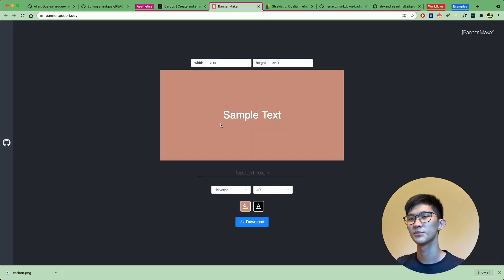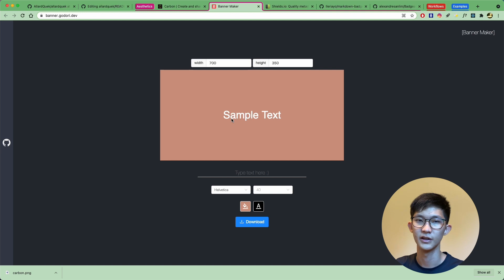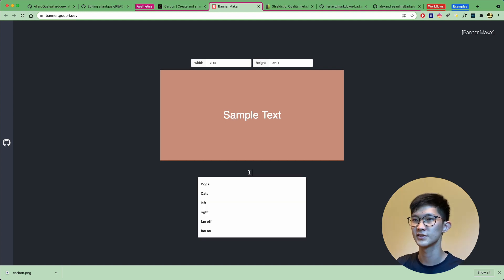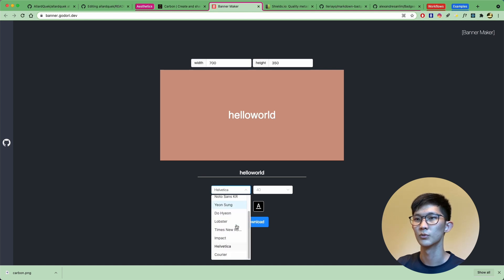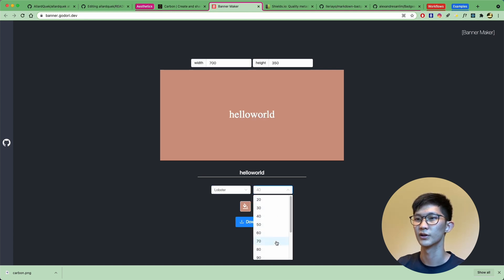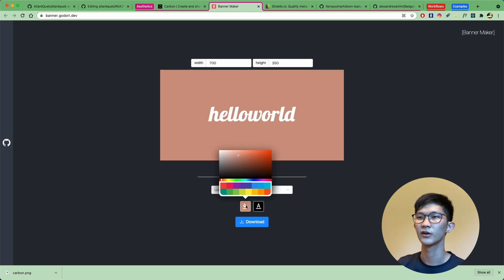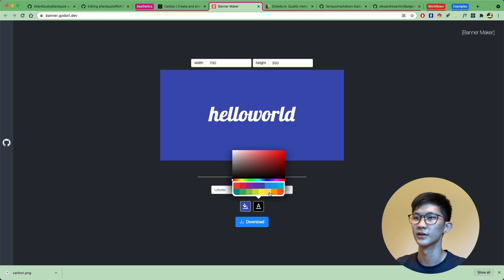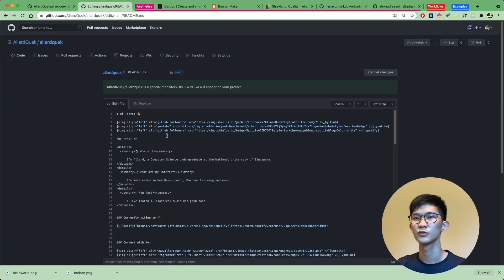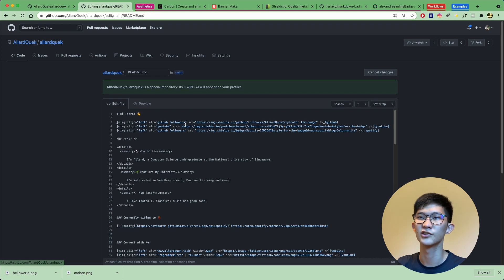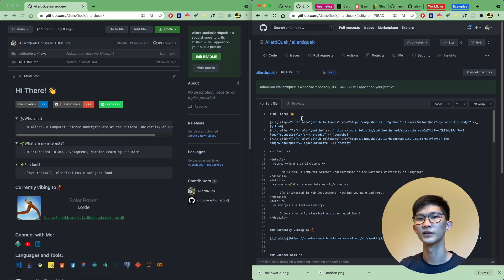The other tool is a banner maker, which helps you quickly generate a title for your project. For example, you can type 'Hello World', choose a font like Lobster, increase the font size, change the background color to blue, and change the text color to a yellowish-orange. Once you're done, simply download it and use it in your readme. To use it, upload it to your repo and link to it using the source attribute.